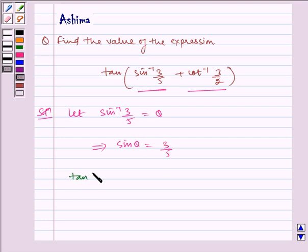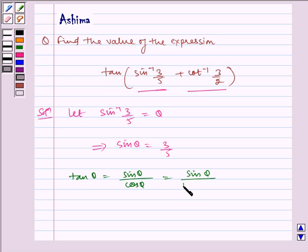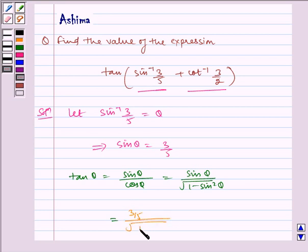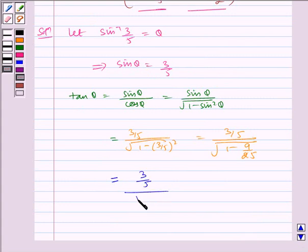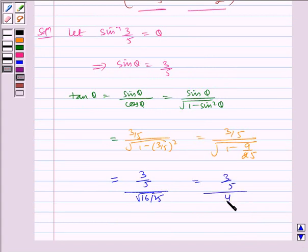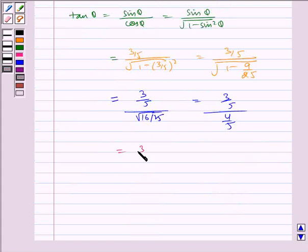Now tan theta is equal to sin theta by cos theta, which is equal to sin theta divided by the square root of 1 minus sin squared theta. This equals 3 by 5 divided by the square root of 1 minus 9 by 25, which equals 3 by 5 divided by the square root of 16 by 25, which is 3 by 5 divided by 4 by 5, giving us 3 by 4.